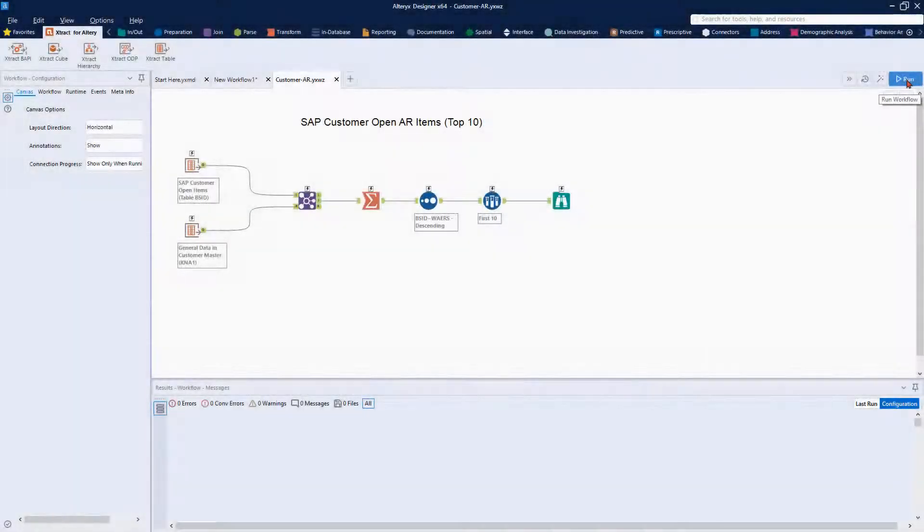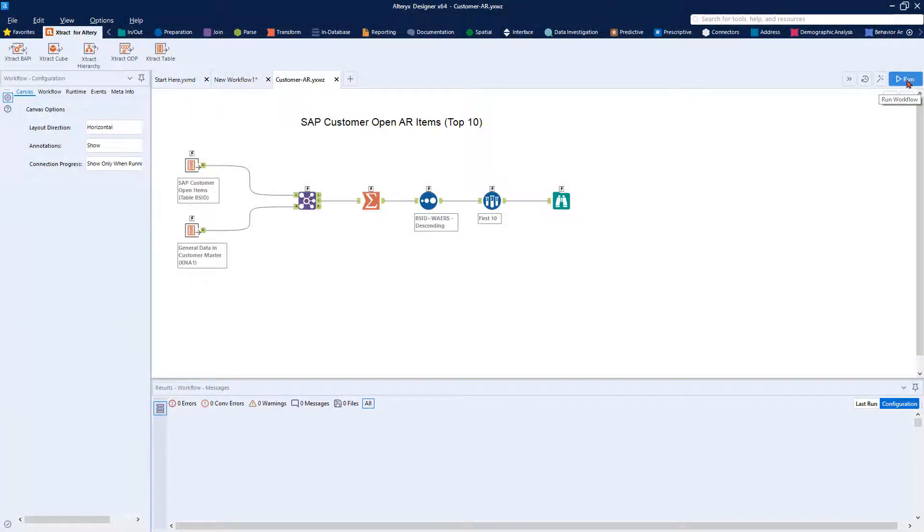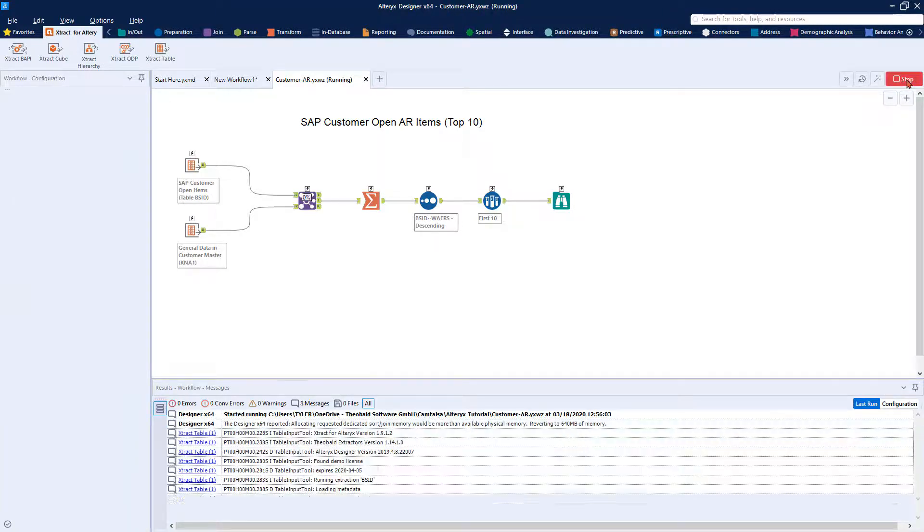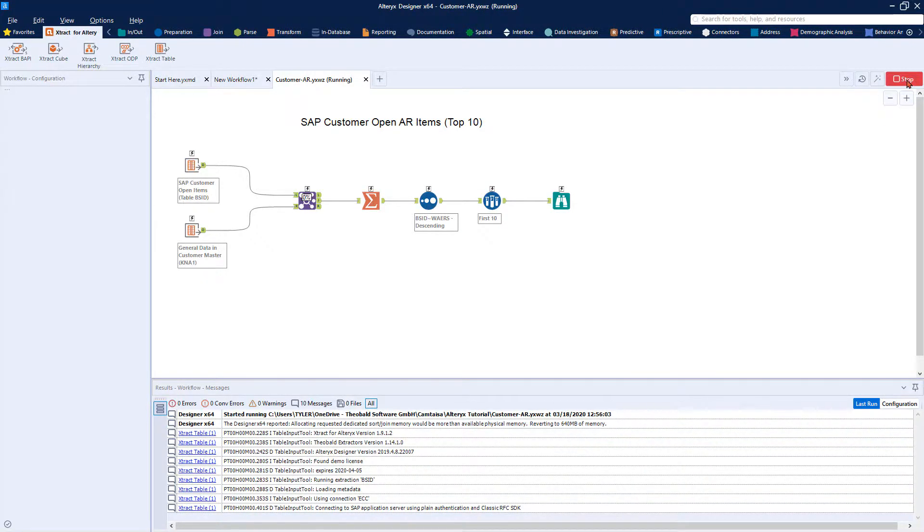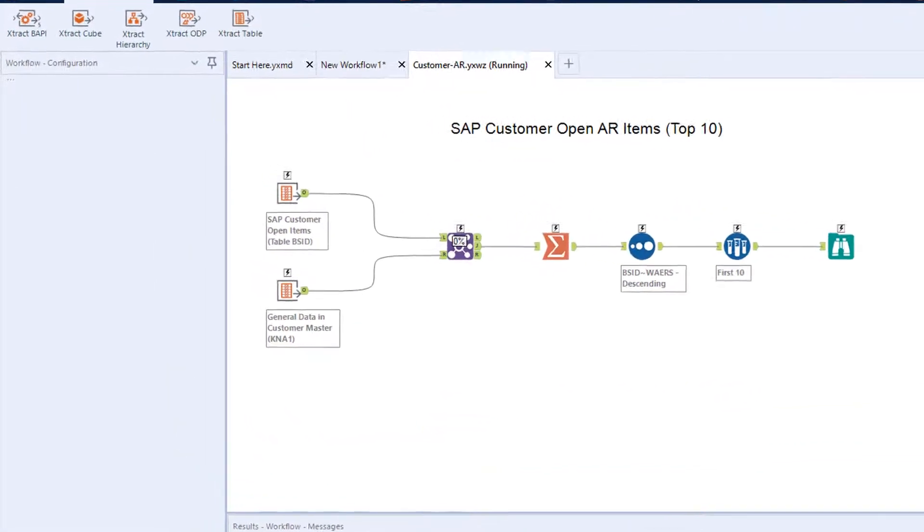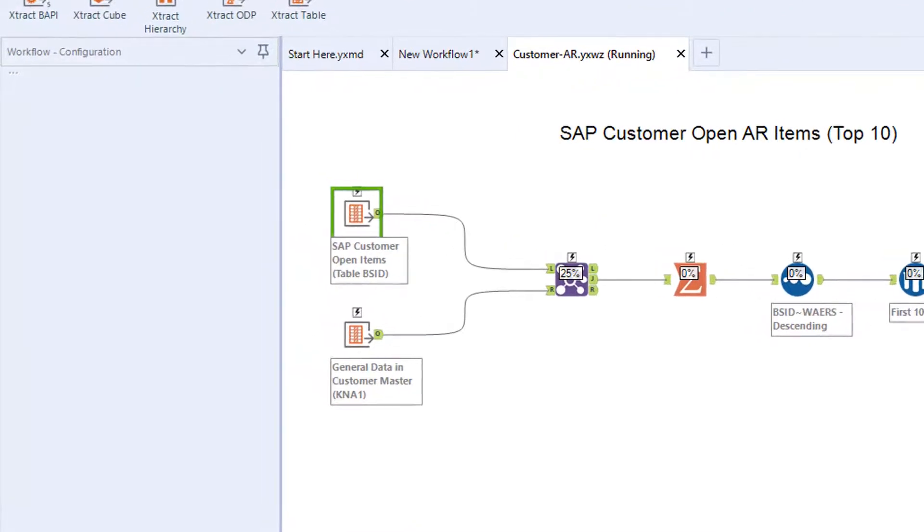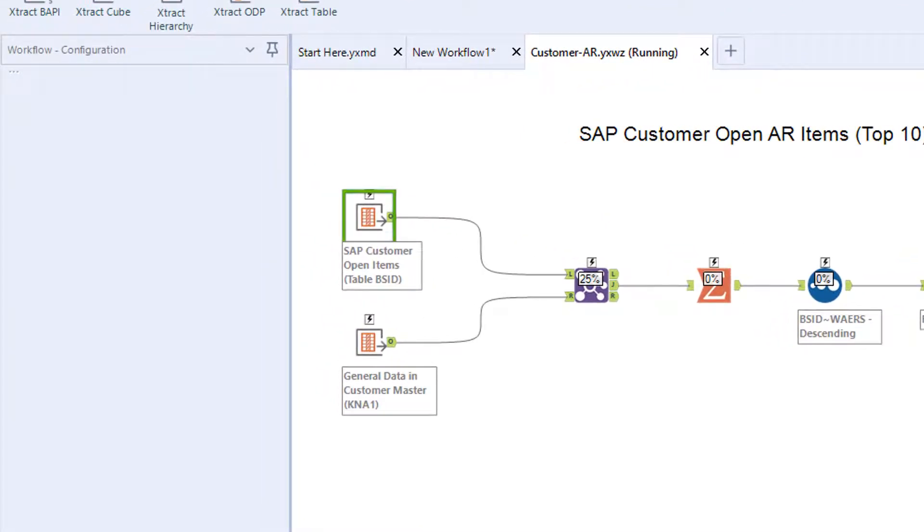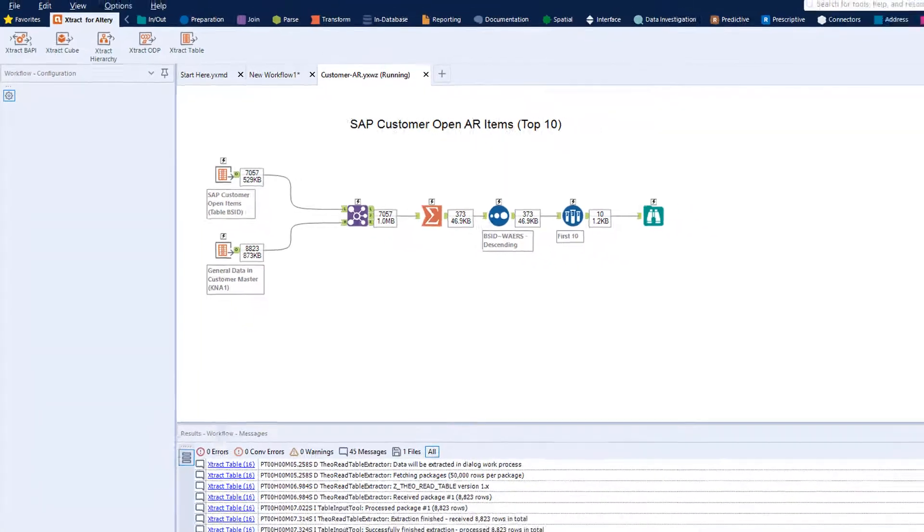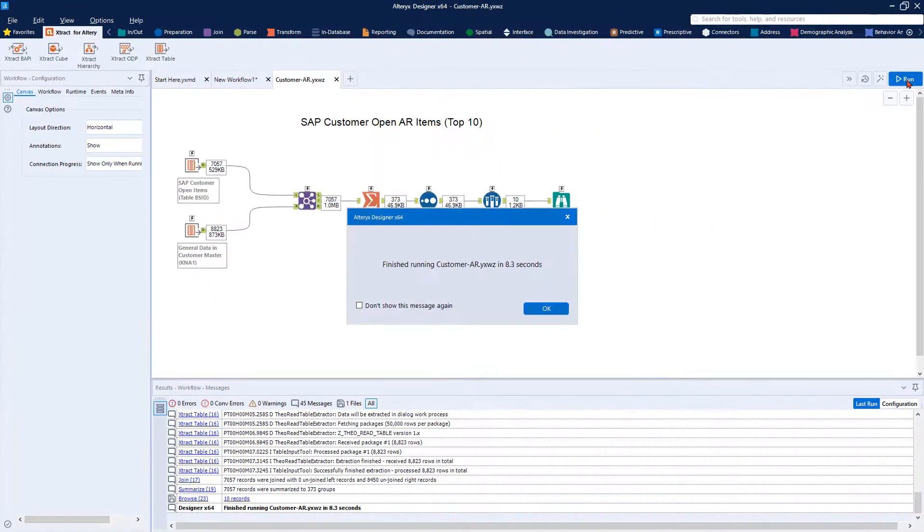After you have defined all of the SAP data extractions you need, you can set up your workflow. Click Run to see a preview of the results. In this example, we have used data from two SAP tables containing open items and customer master data in order to find the top 10 open accounts receivable items.